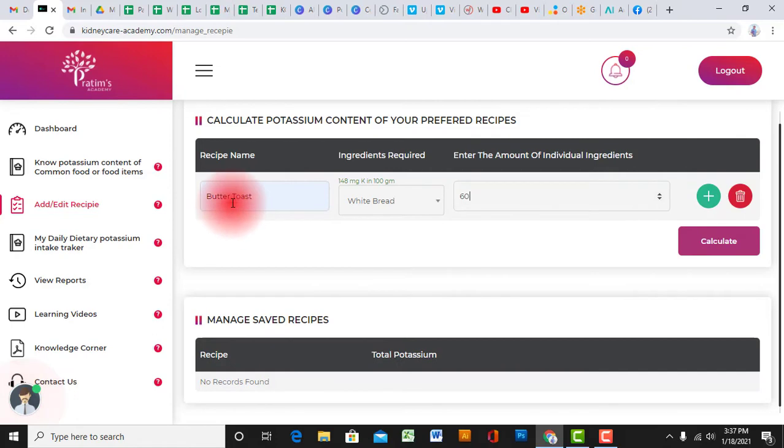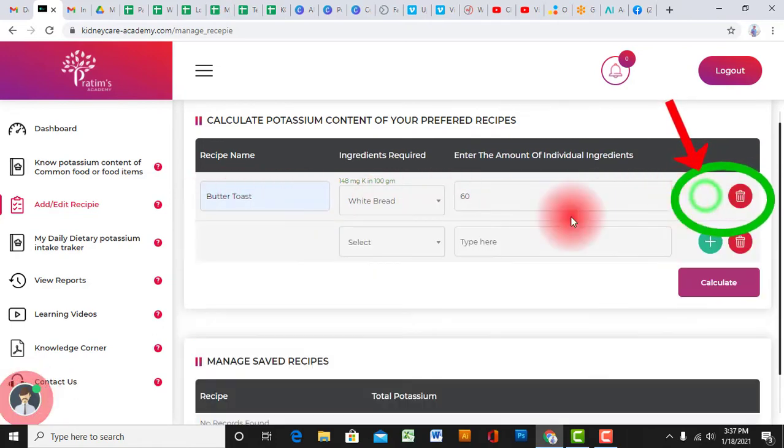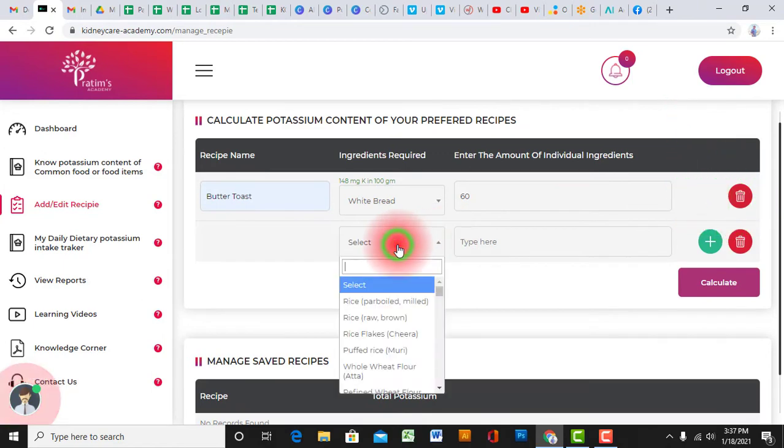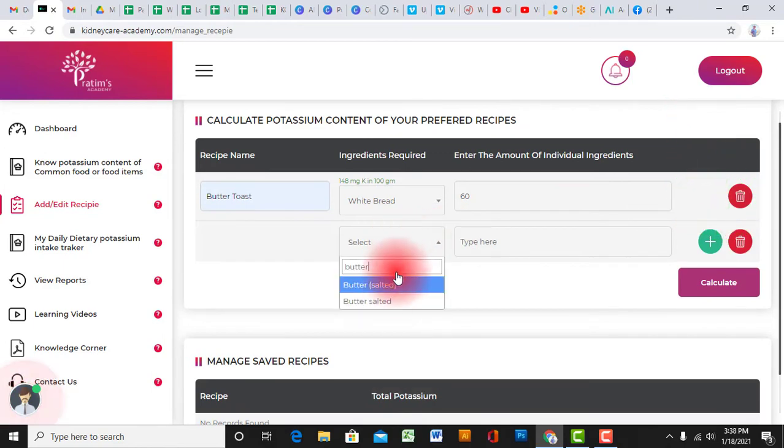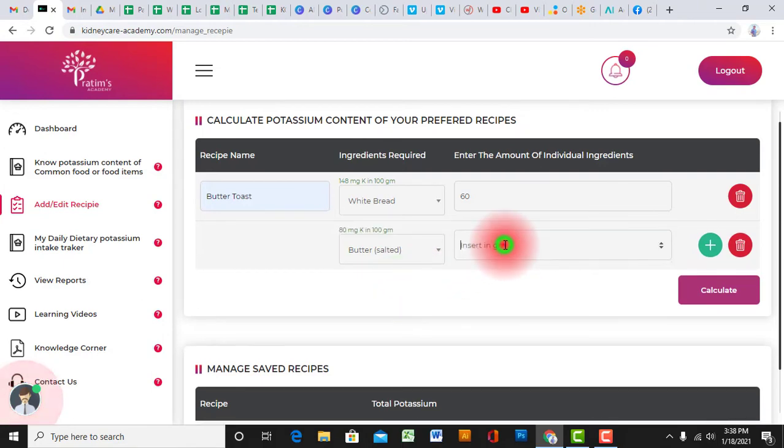After completing this, if you need to add more ingredients, click on the plus sign or add button and select the next ingredient and put the amount just like before.